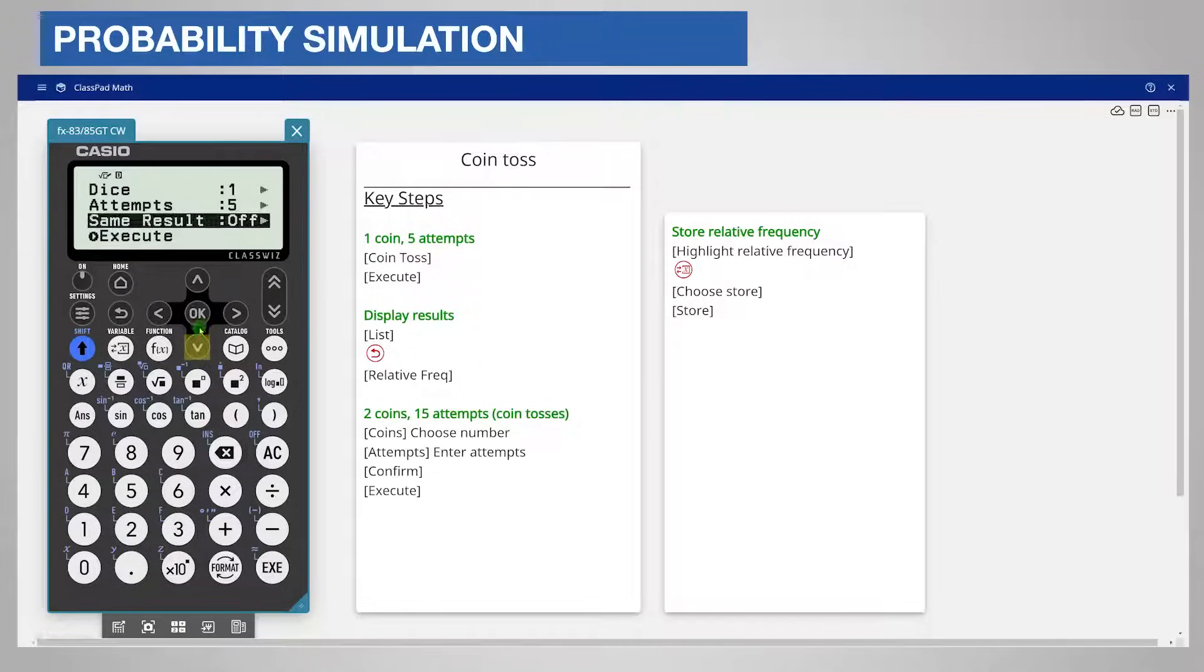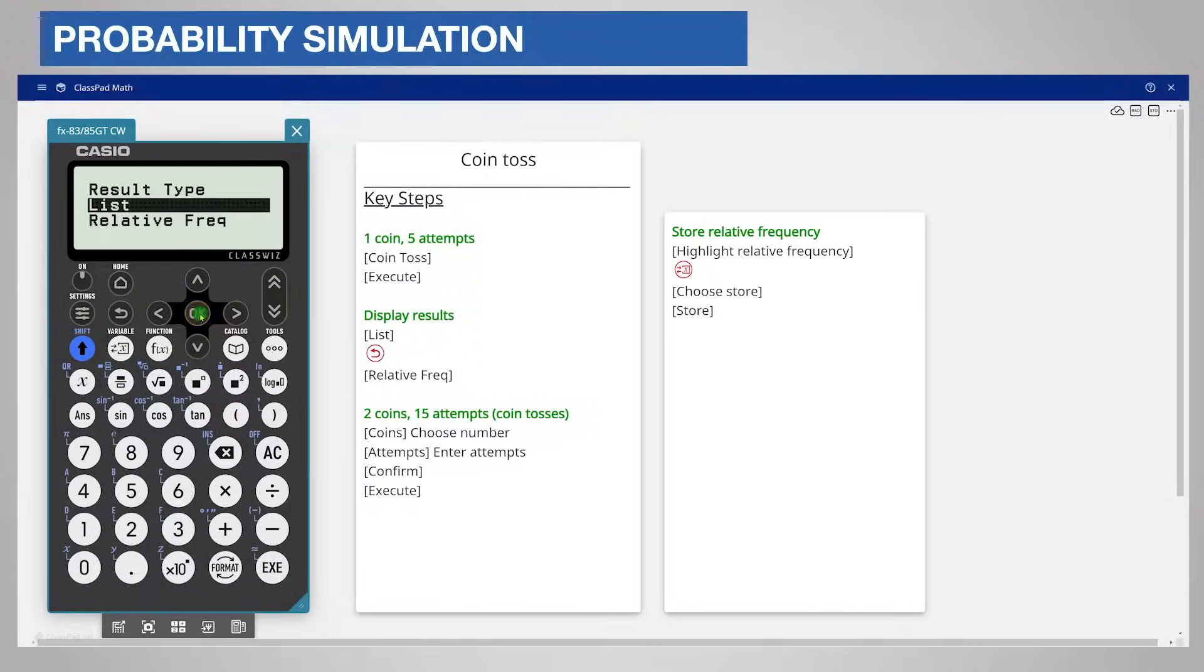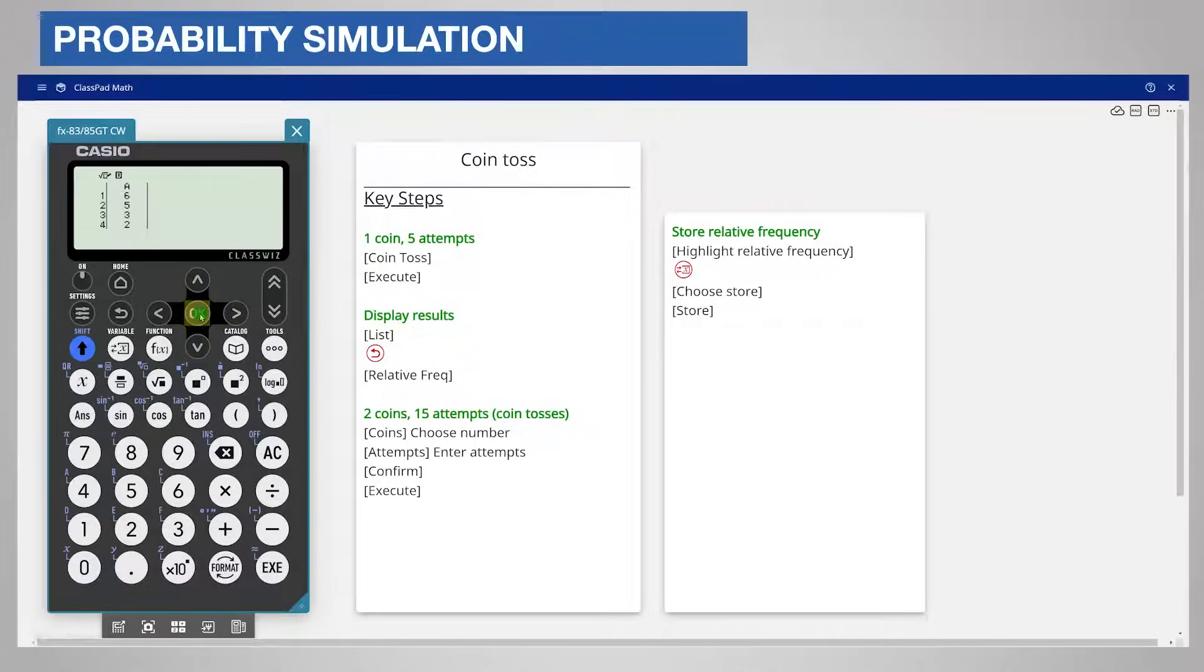Scroll down and choose Execute. The calculator can display the results in two ways. First choose List. The display shows the number of the upward face for that roll.